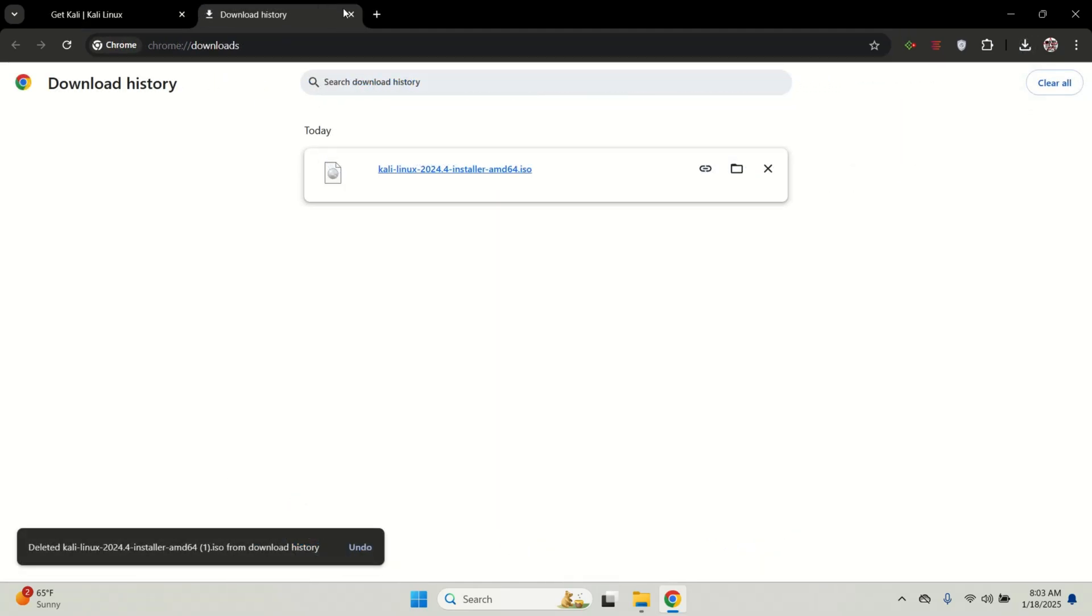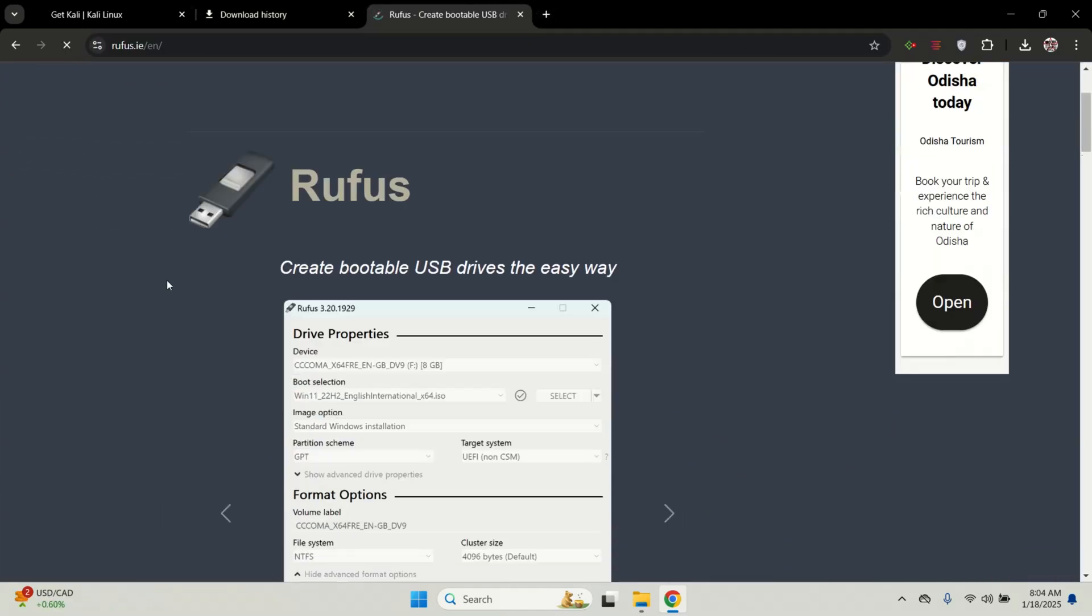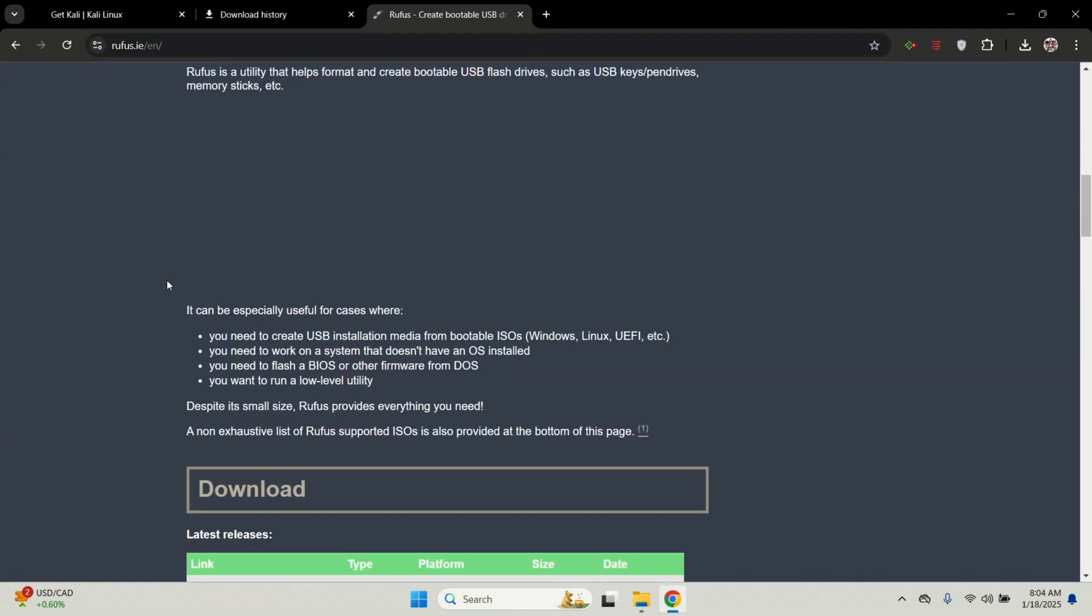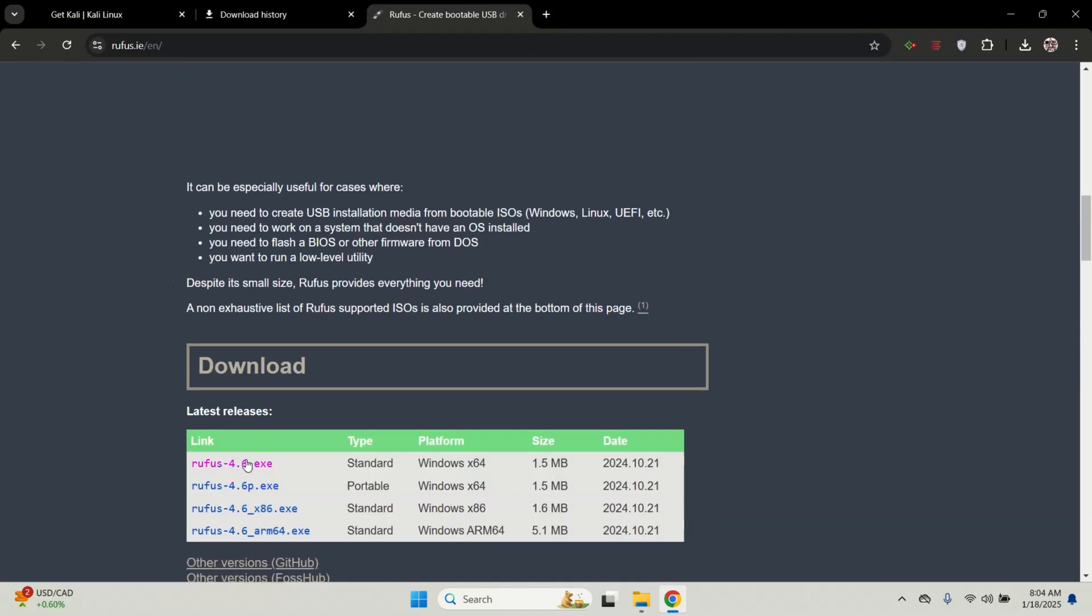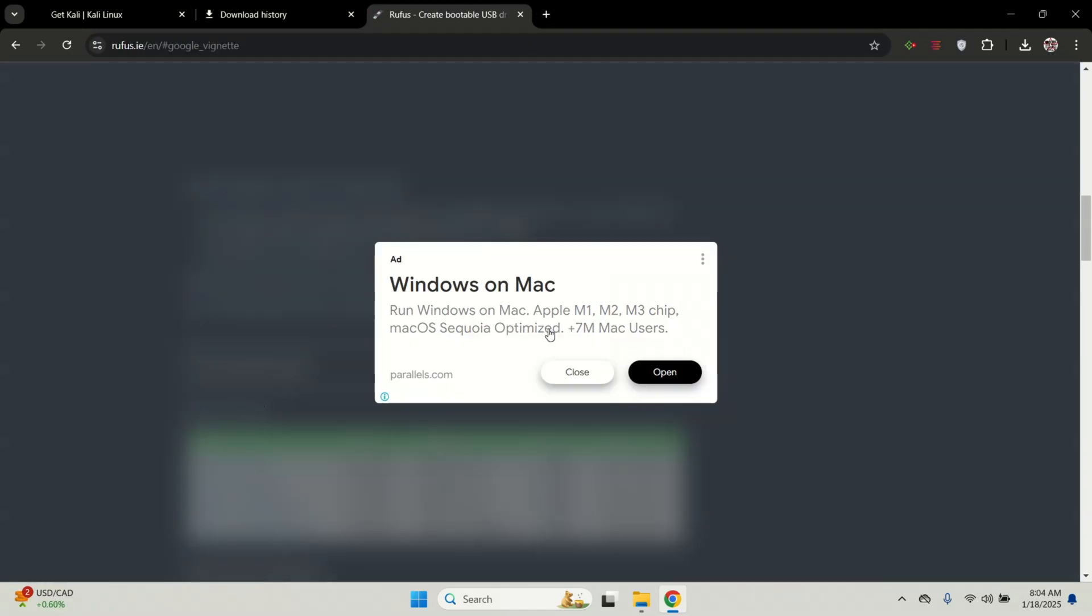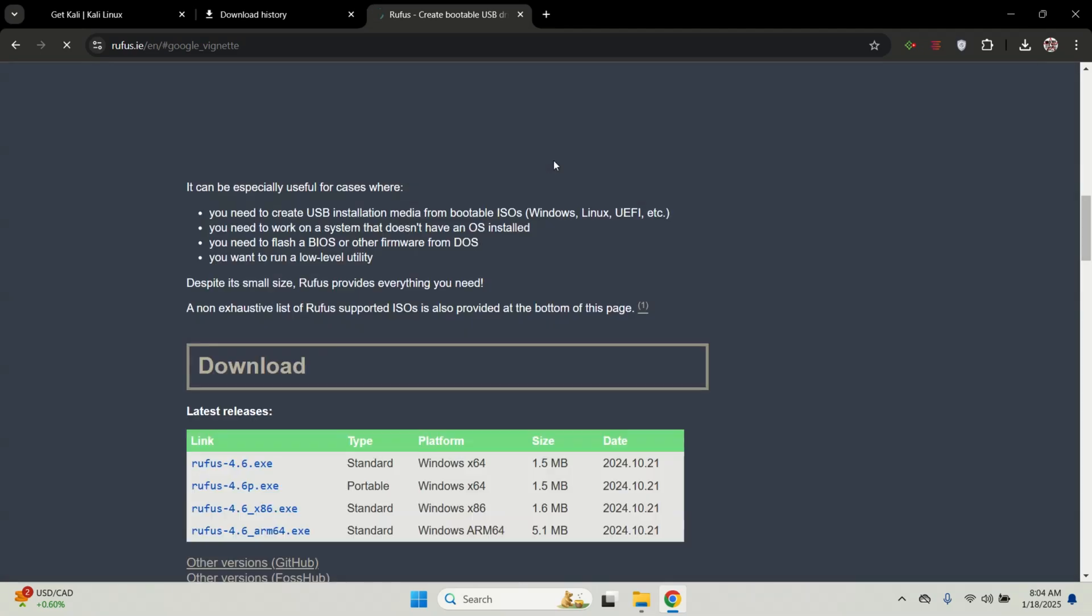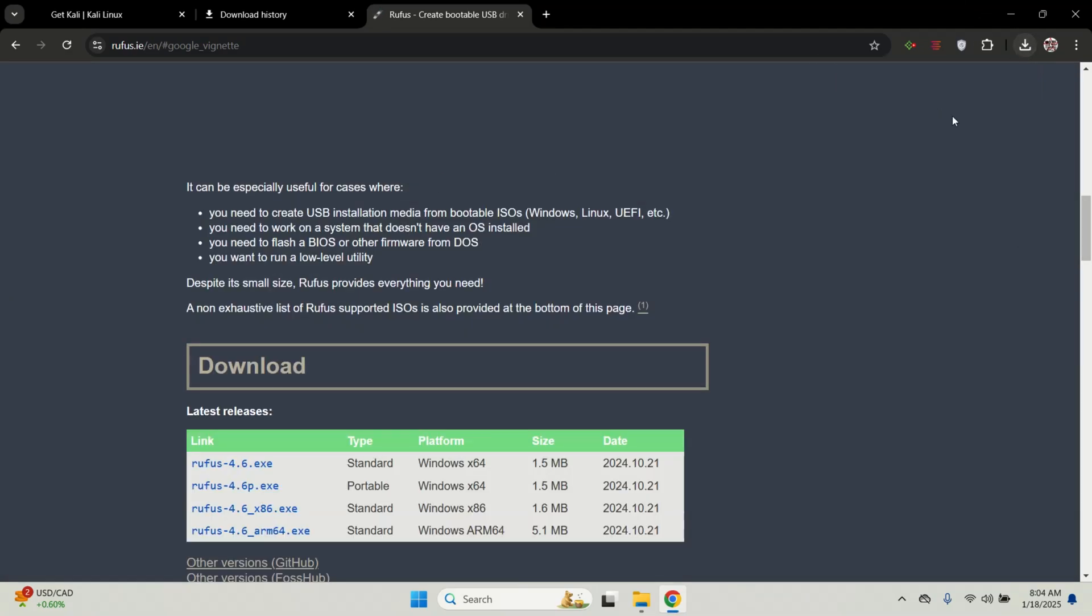Once Kali is downloaded, the next step is to download Rufus. Rufus is a lightweight and easy to use software that helps us flash ISO files onto the USB drive. We will use this tool to make our USB drive bootable for Kali Linux.